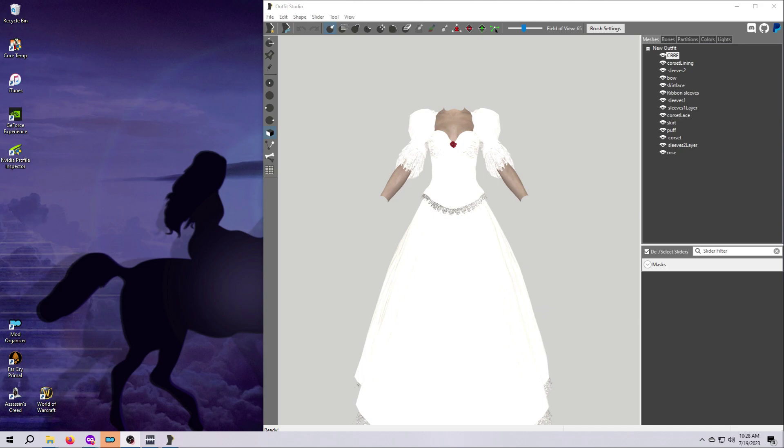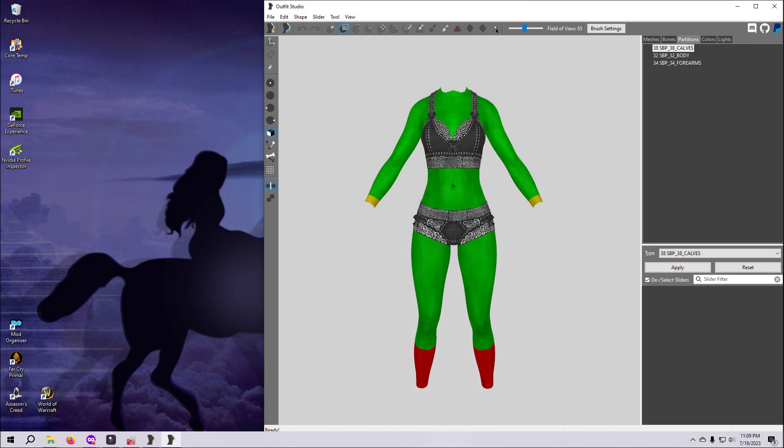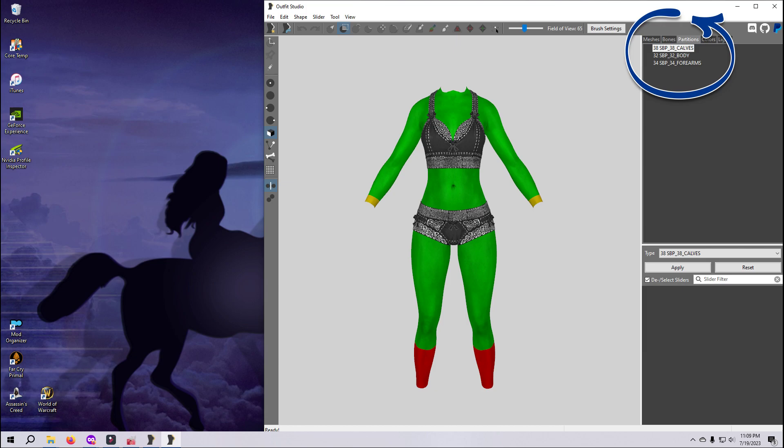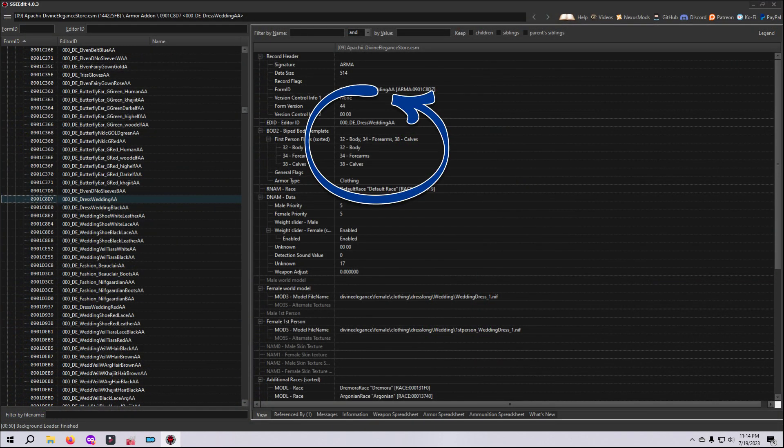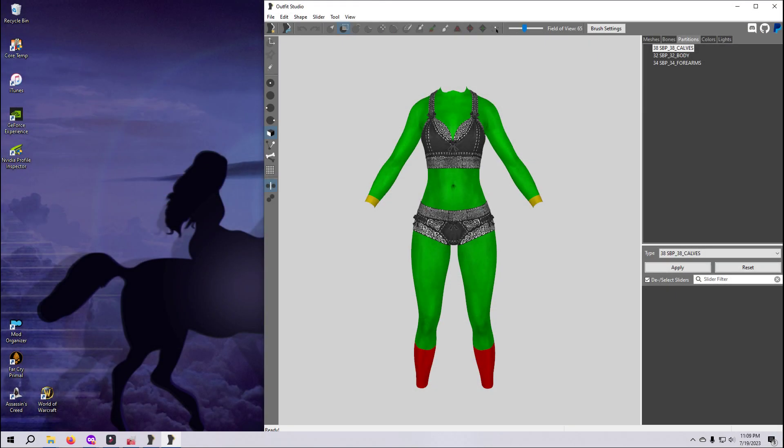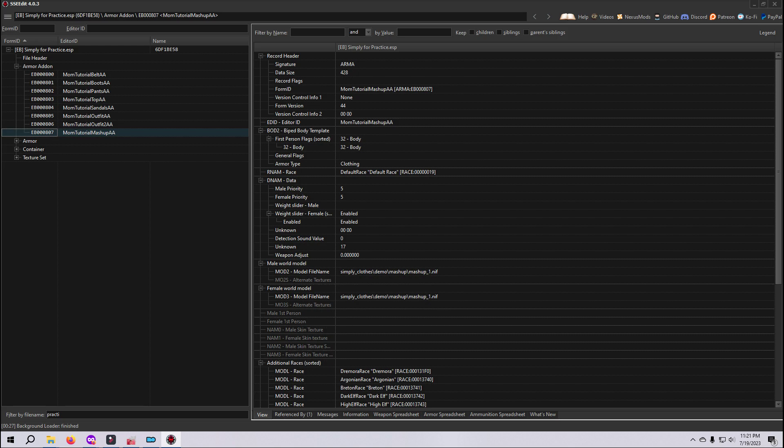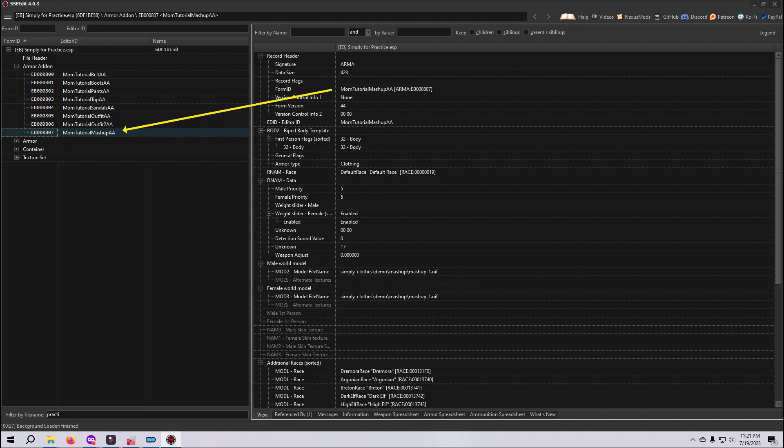All right, the biggest issue to watch out for when trying to put an outfit into the game is the body partitions. The partitions in your outfit must match exactly the partitions listed in the plugin record. We can make a patch in SSEEdit to fix the record, but I think it's easiest for now to just change your outfit copy to match the record that I've already made in the tutorial mod. So today we're going to make your outfit match the record I made for the demo mashup outfit in the tutorial mod, and then we will load that into Skyrim so you can see the results of your handiwork.